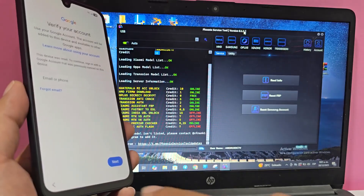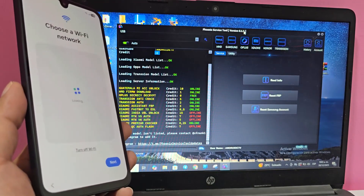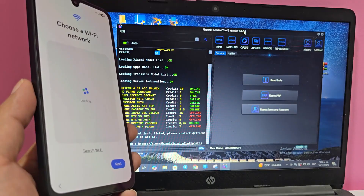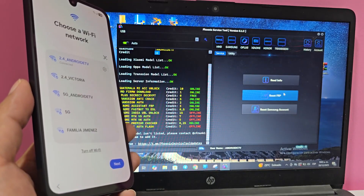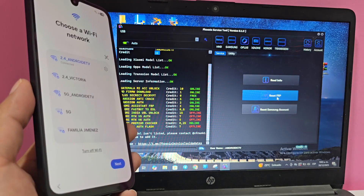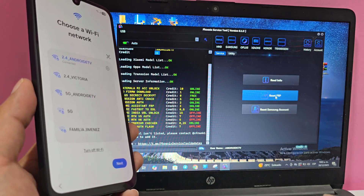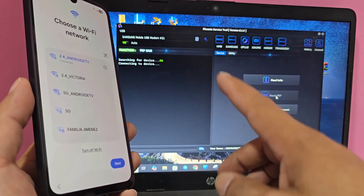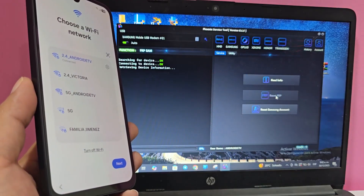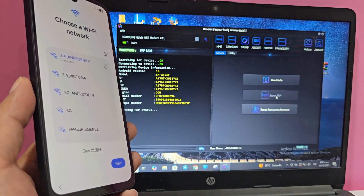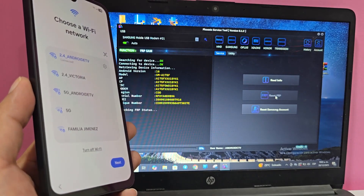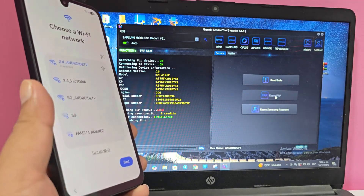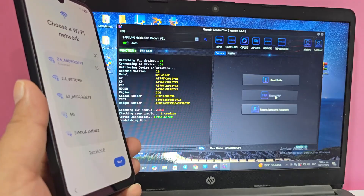Having said all that, we're going to give it a single back click. We're going to click here where it says 'reset FRP.' We're just going to click here. Here the device will be detected. Now what we're going to do is wait for the program to recognize it and do its whole process.